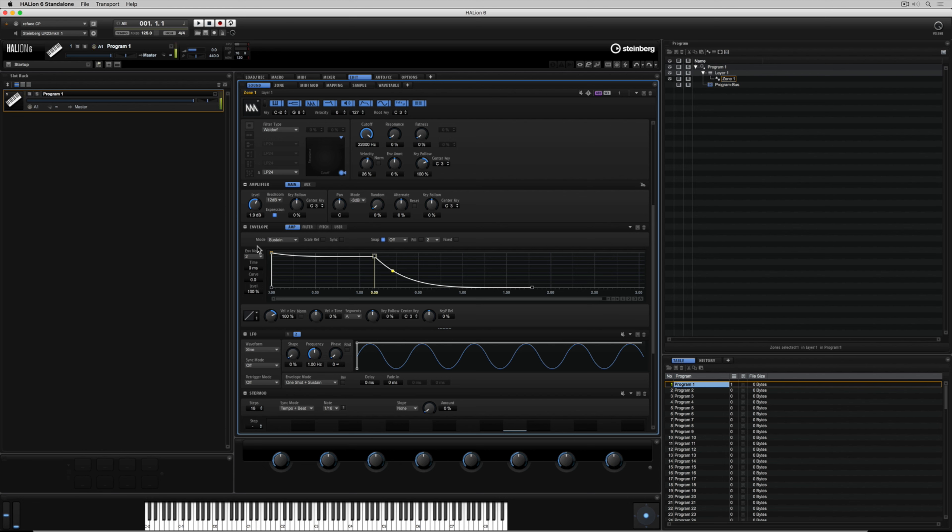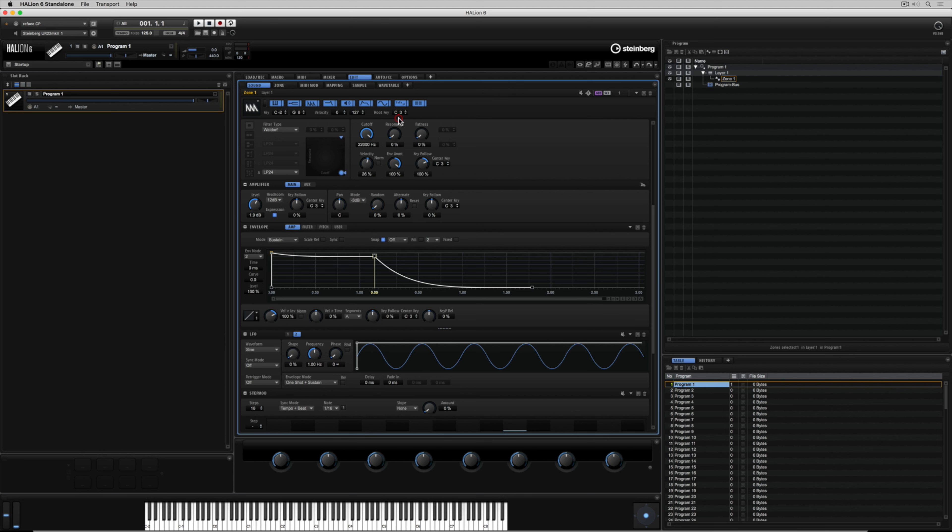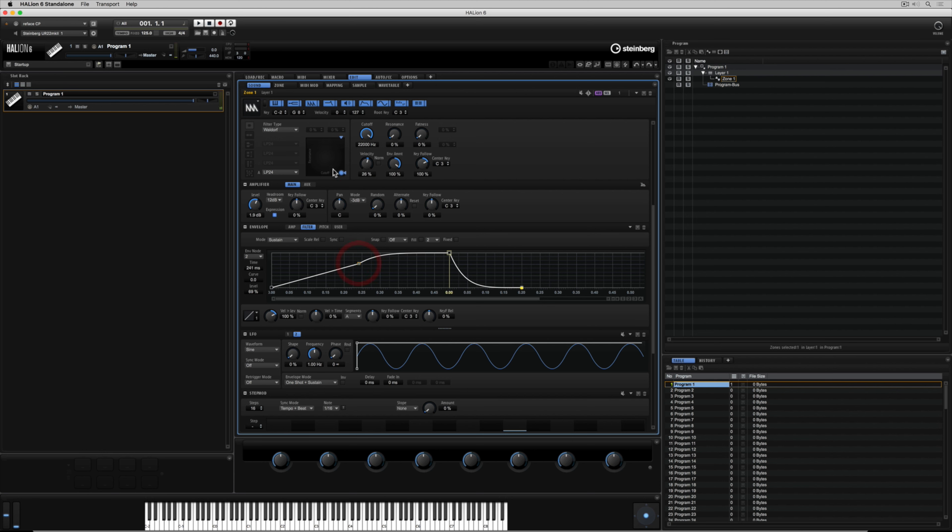These envelopes don't just relate to volume. We can apply them over a number of different things to create motion or different motion across a number of different parts of our synthesizer. Try messing around with the envelope amount inside of the filter section and then start drawing yourself in a filter envelope.